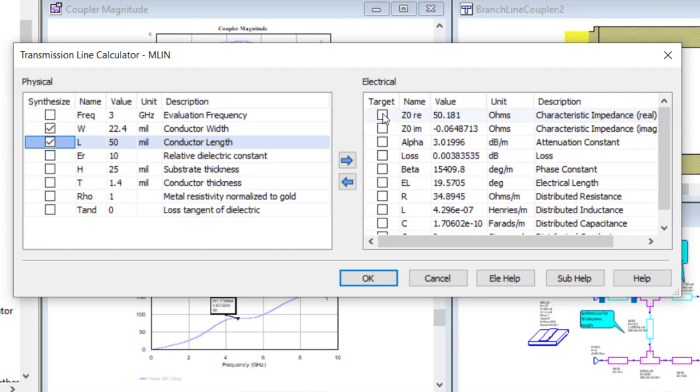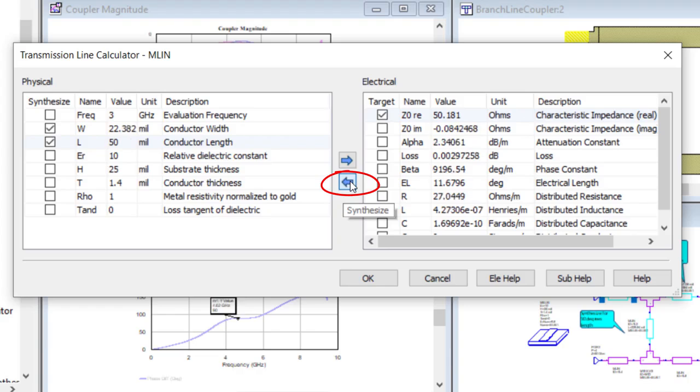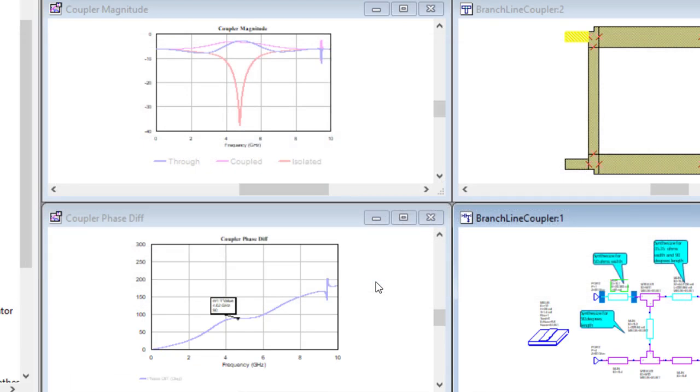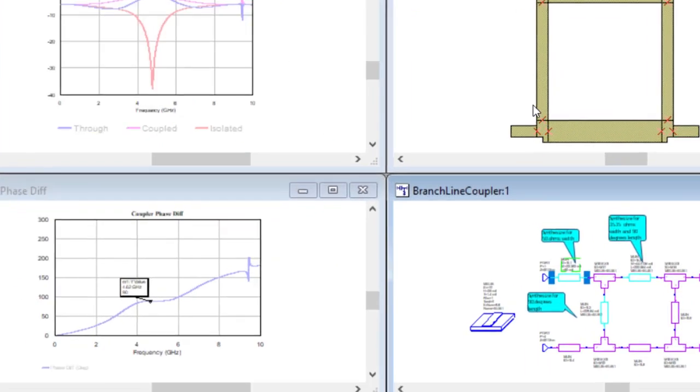Click the left pointing arrow between the two panes to synthesize the selected dimensions on the left from the properties defined on the right. Selecting OK will update the transmission line to the new dimensions.